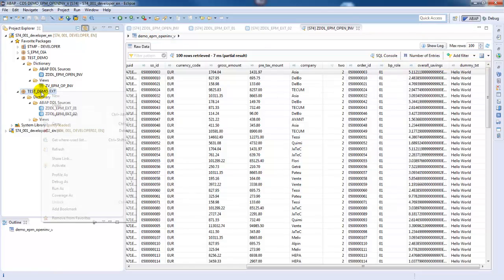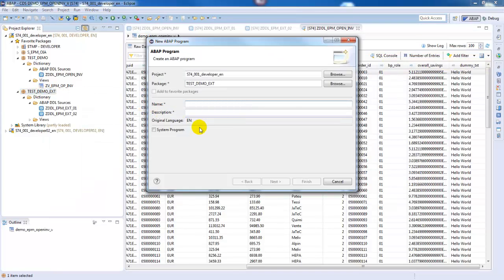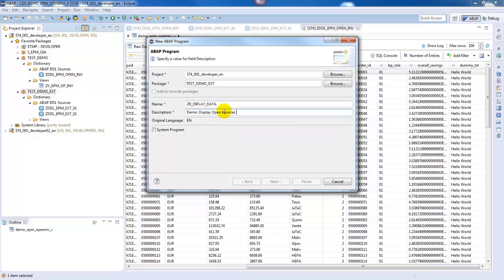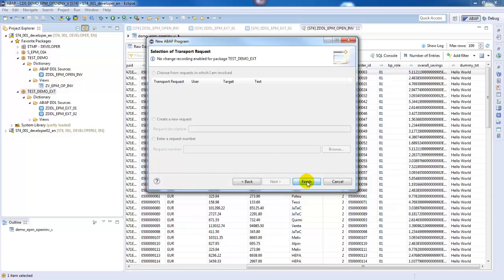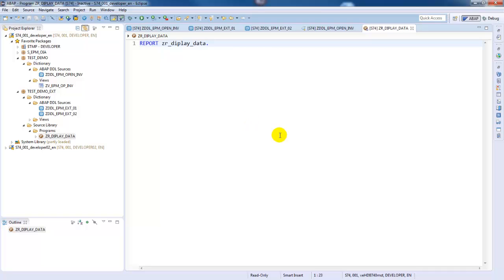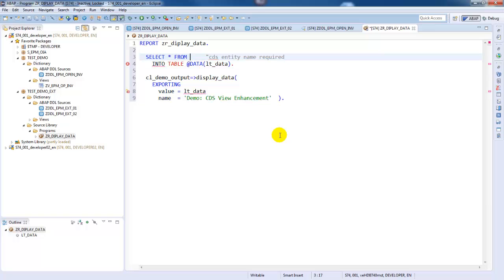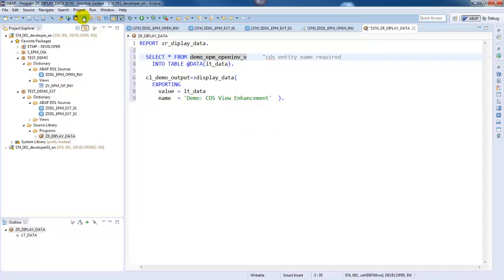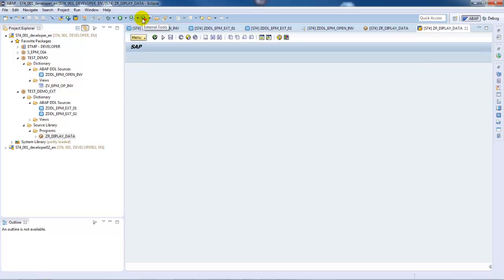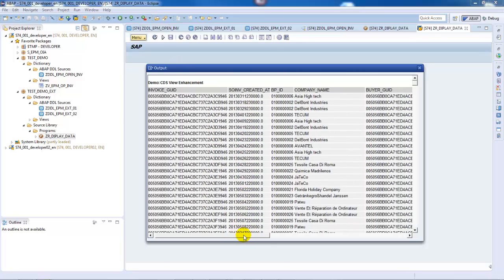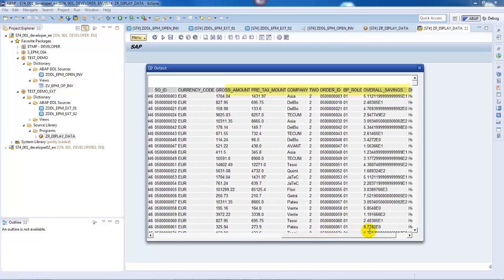Last but not least, we will now call such an enhanced CDS view in another program using OpenSQL. Let's create a demo report. I have prepared an ABAP code template for this purpose. As you can see, this is a regular SELECT statement which expects the name of the CDS view entity. With this, the CDS view entity is called with all its defined view enhancements. We can now activate and run the report — all the columns, including those of the view enhancements, are displayed.